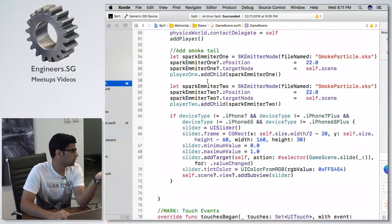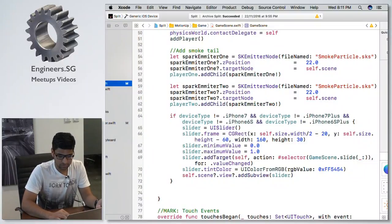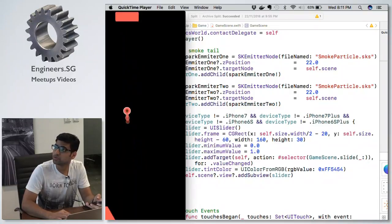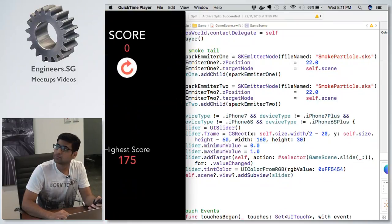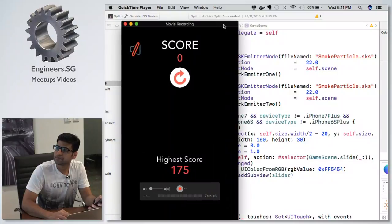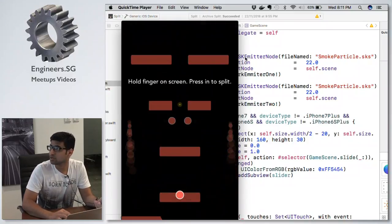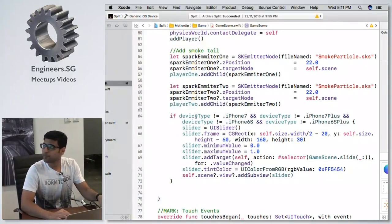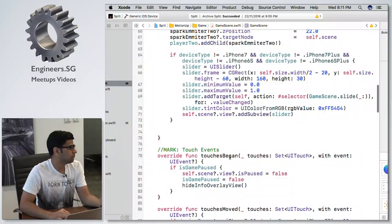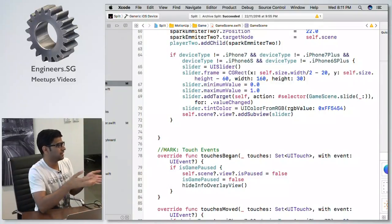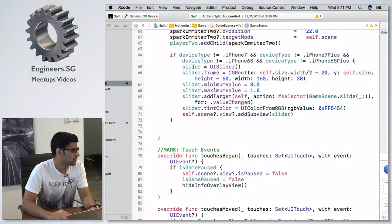This is how I add emitter particles. I add smoke particles to the players. This game is based on 3D Touch, so I made it for a target audience of iPhone 6s and 7 users. To make it work for iPhone 5 or 6 users, I just added a slider.